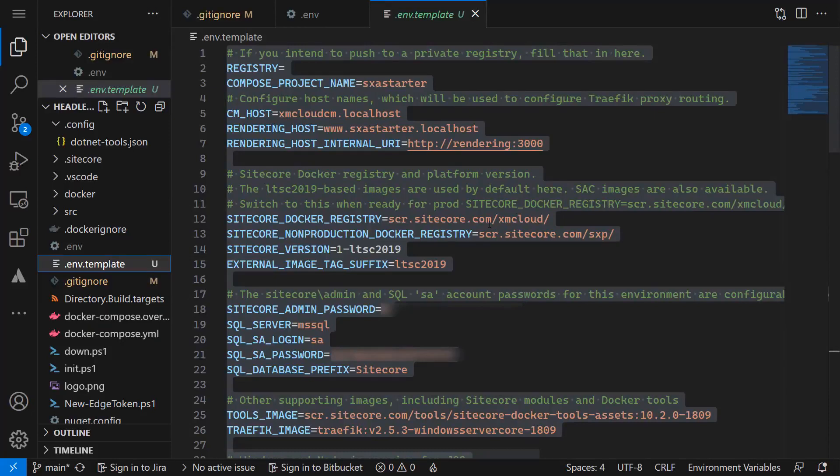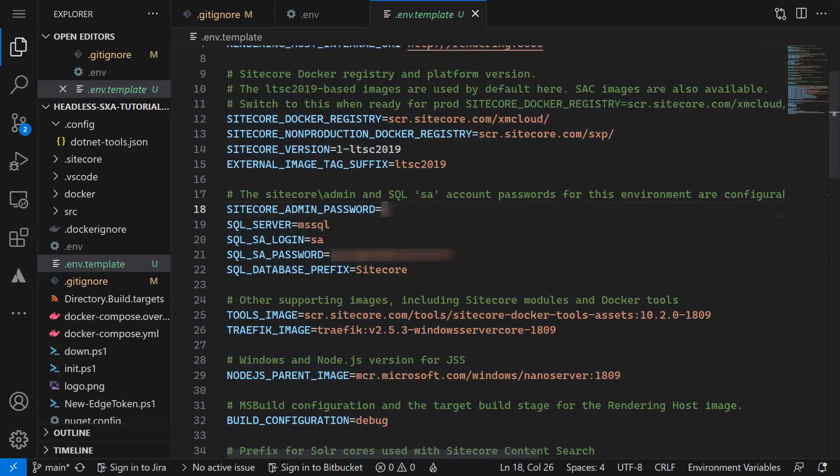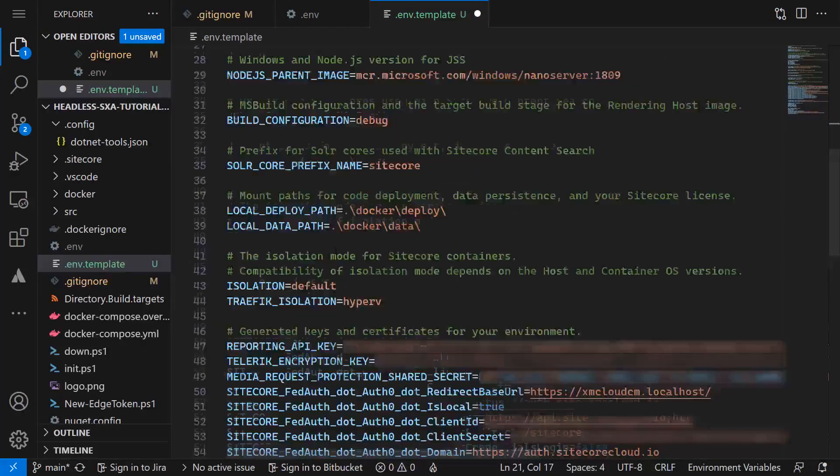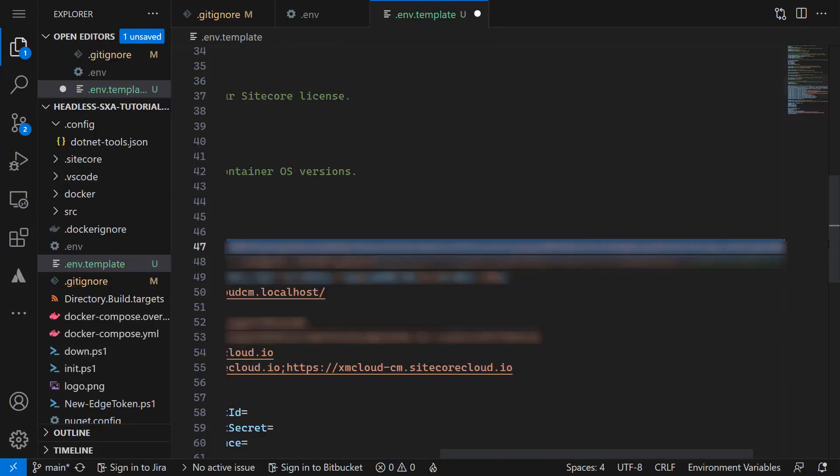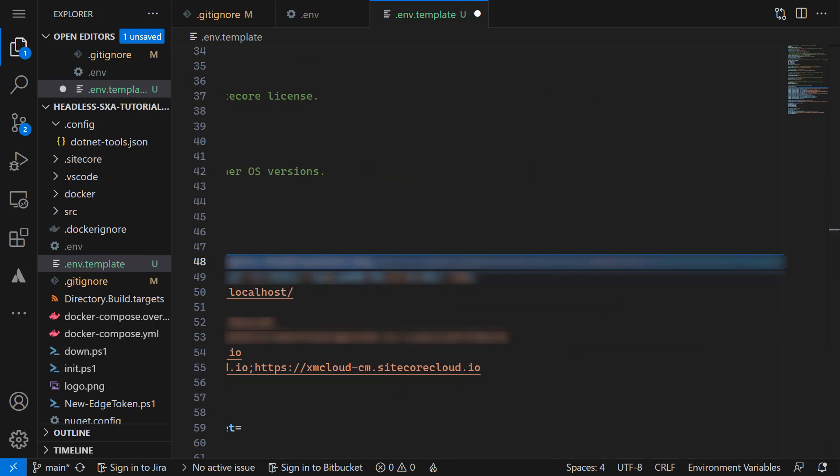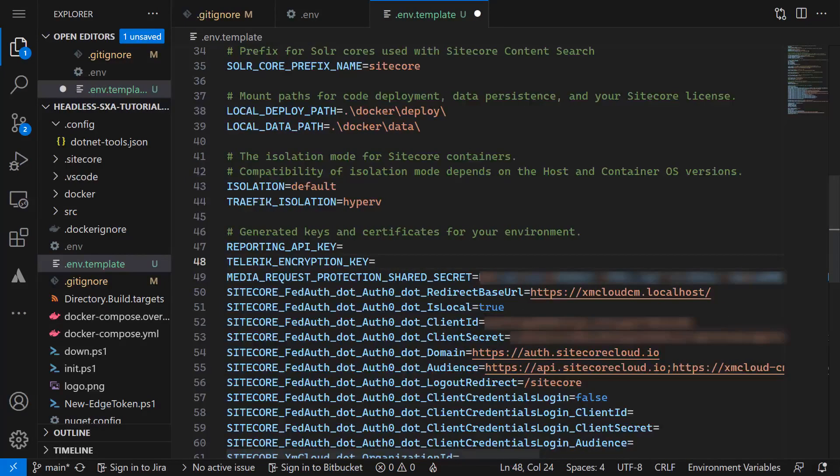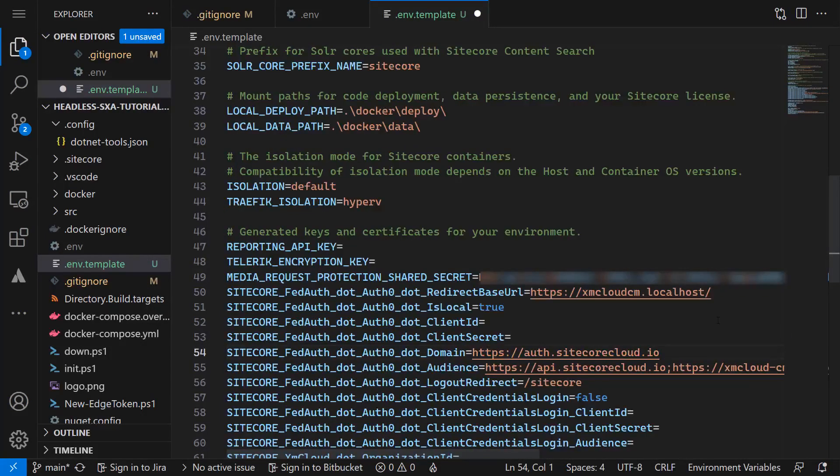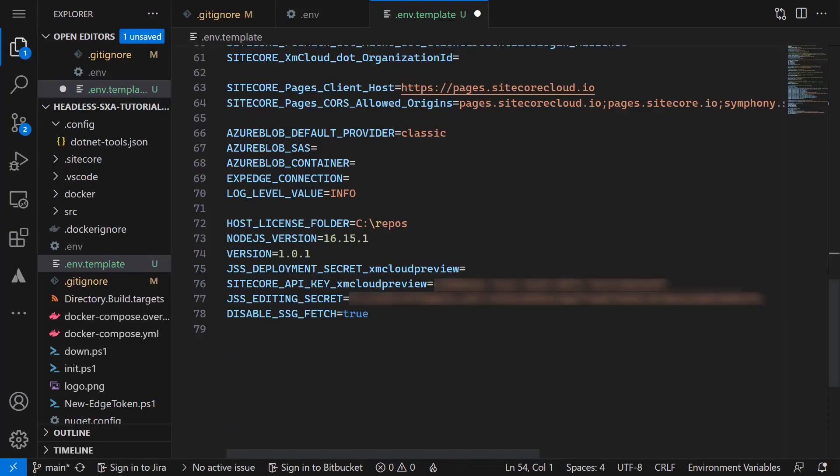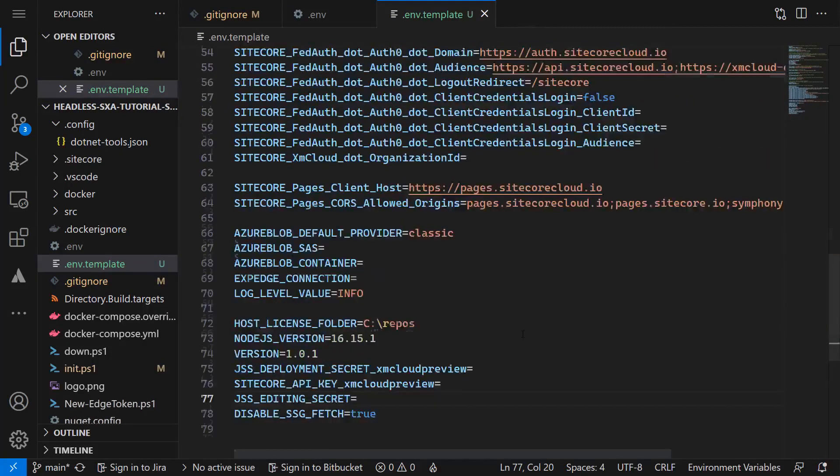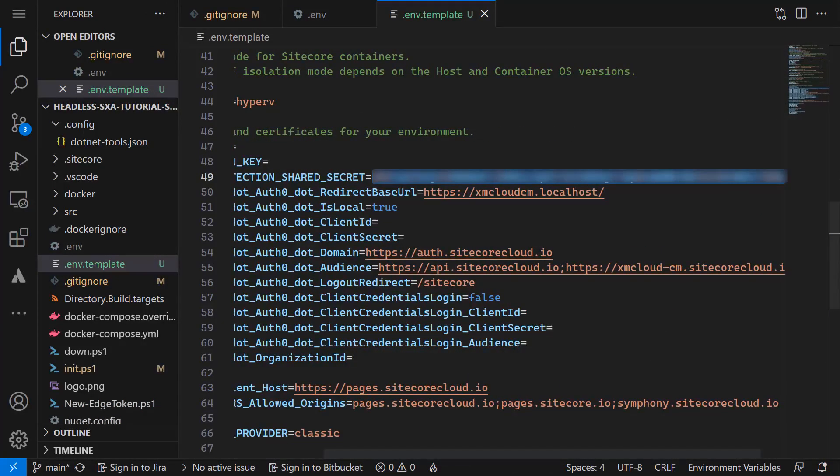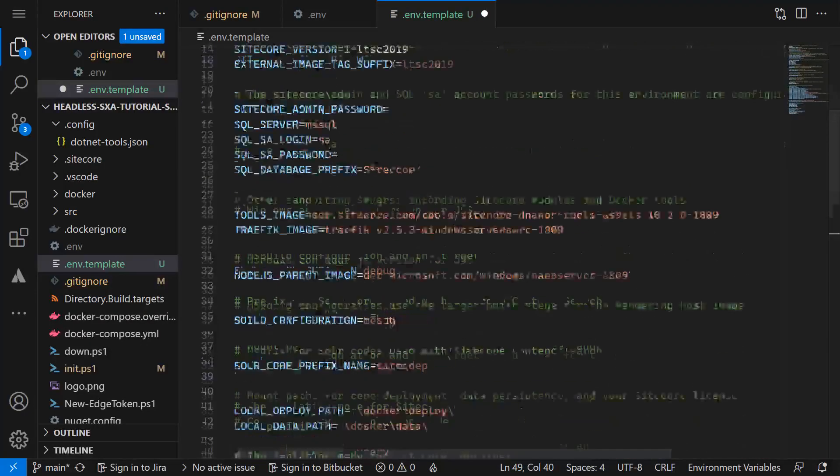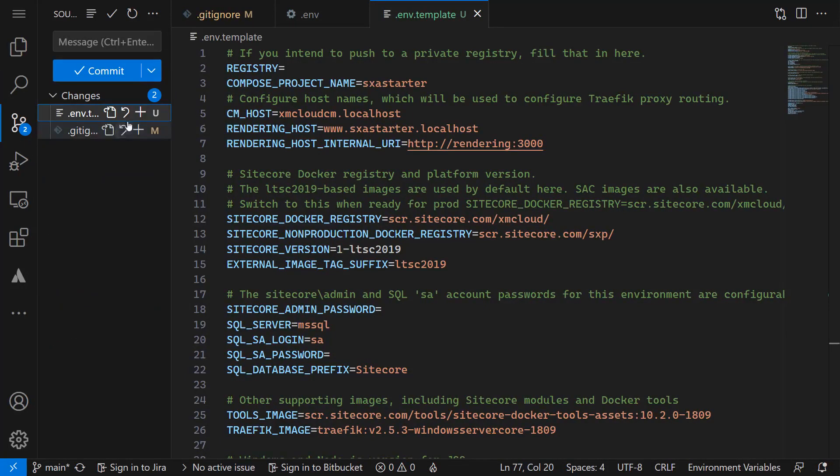I can remove all the confidential data from the .env.template. The Sitecore admin password, SQL system administrator password, reporting API key, Telerik encryption key, the federated authentication client ID and client secret, the Sitecore API key, and the JSS editing secret. Seems I forgot about the media request protection shared secret.